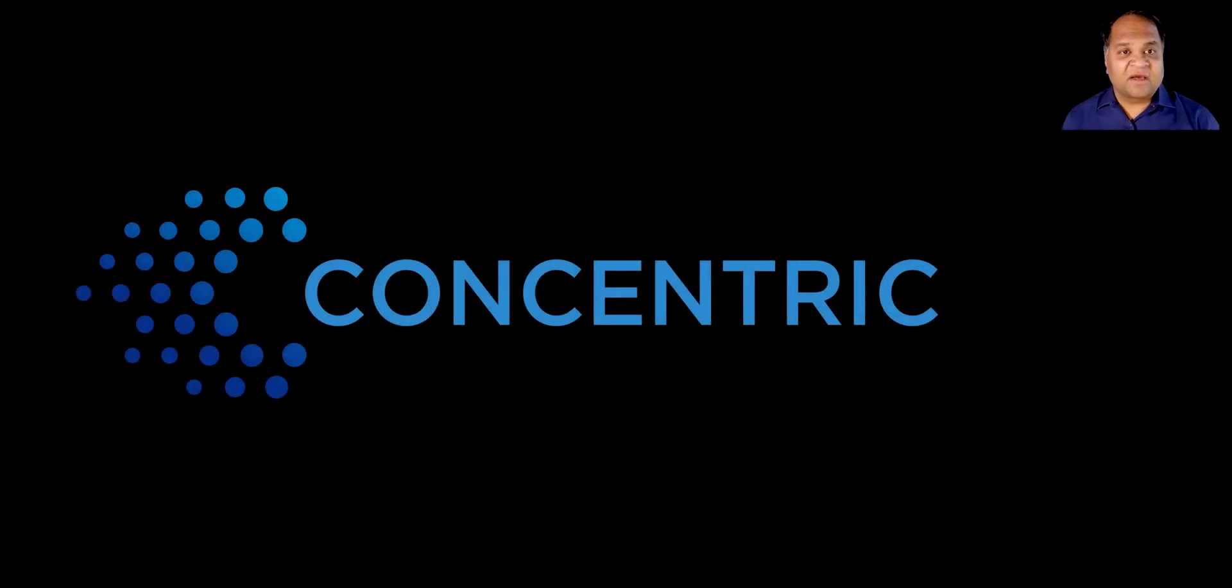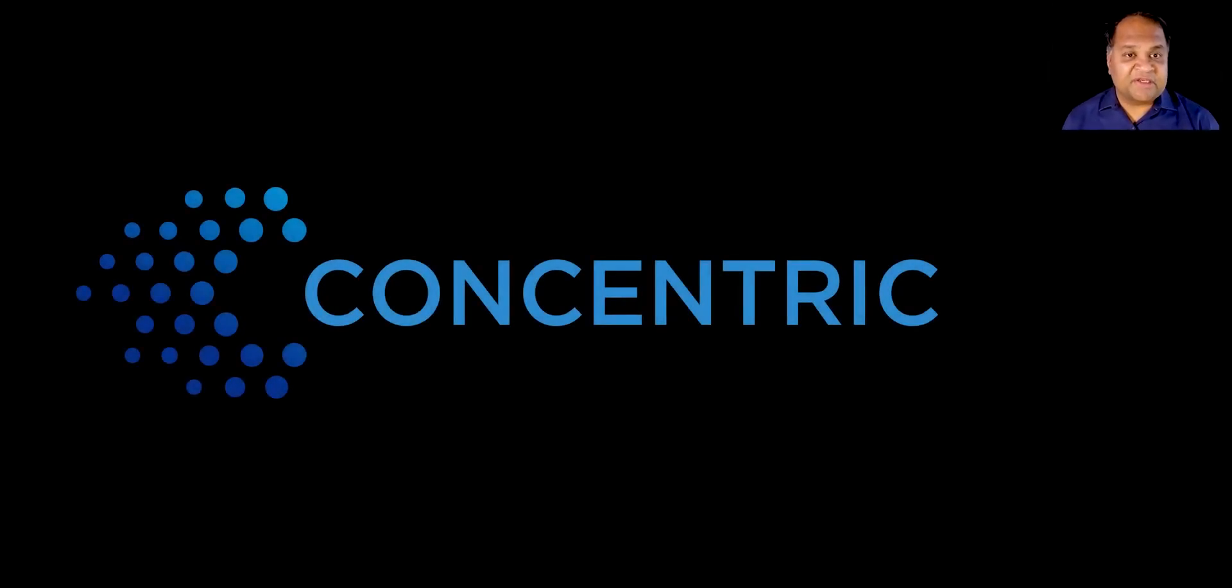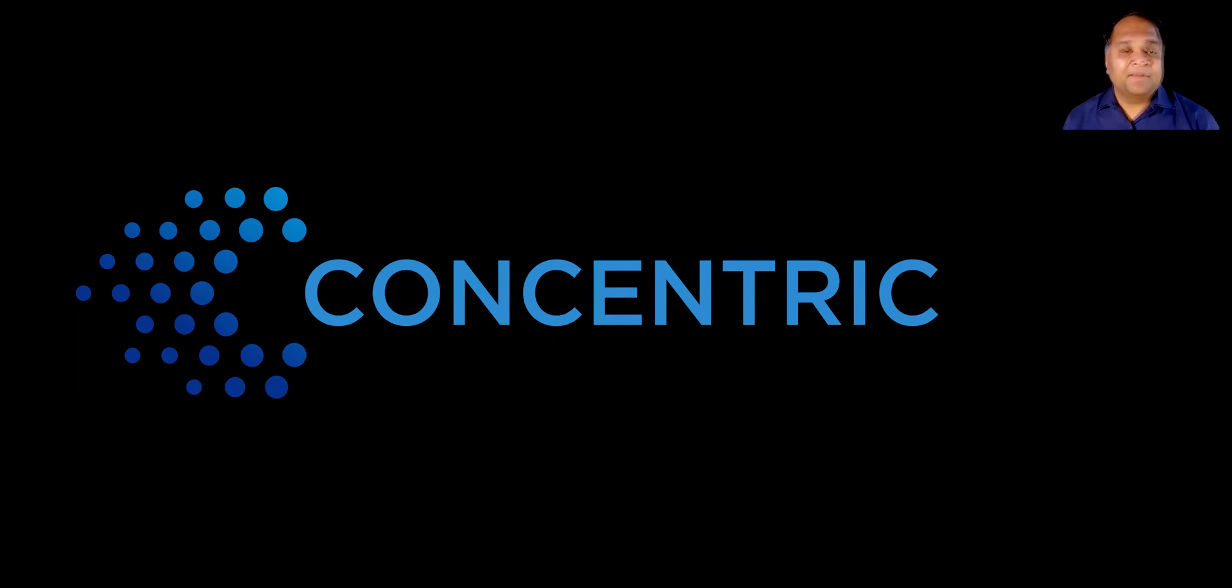My name is Karthik Krishnan. I am the founder and CEO of Concentric AI, a data security company.